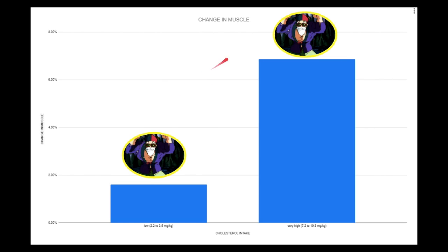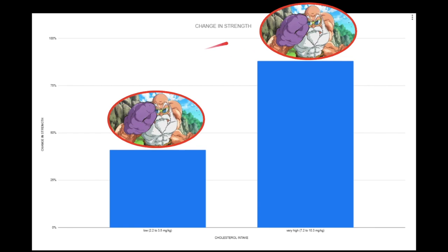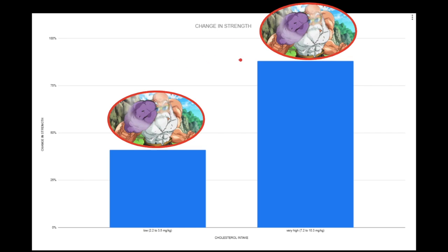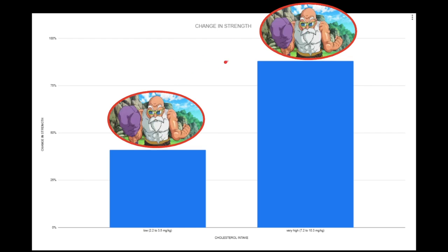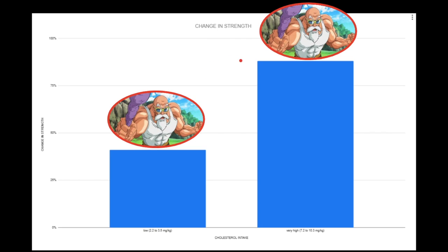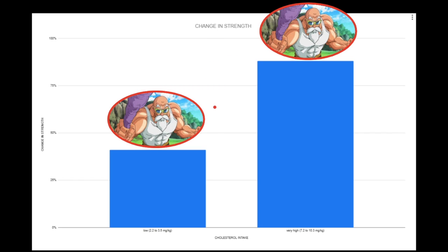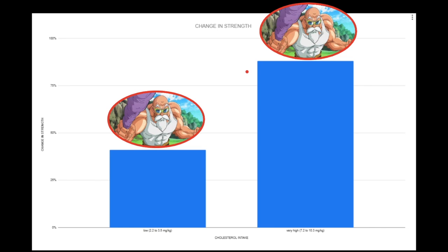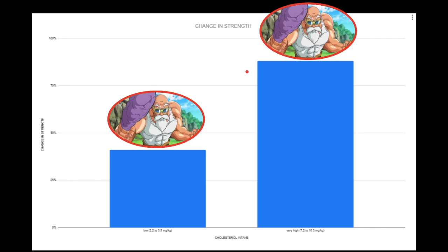You can look here at the change in strength. Not only did they put on more muscle, they also put on more strength, right? Double the increase in strength. The low end group increased their strength by about 40 percent, whereas the high cholesterol group increased their strength by about 80 percent. Substantial difference.